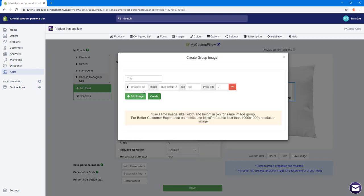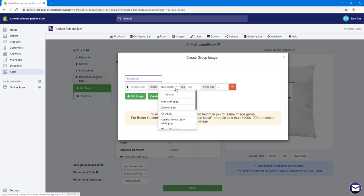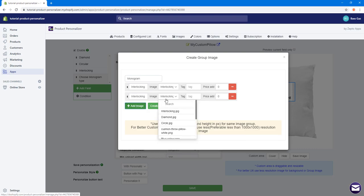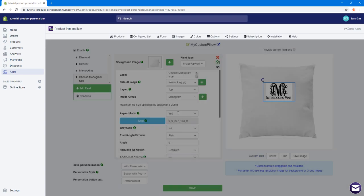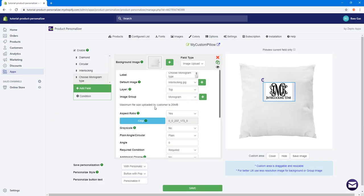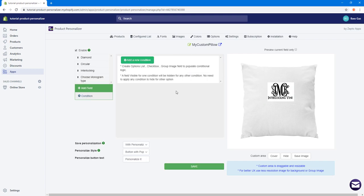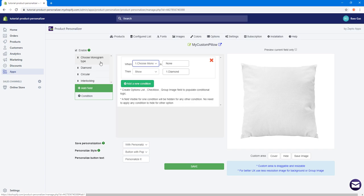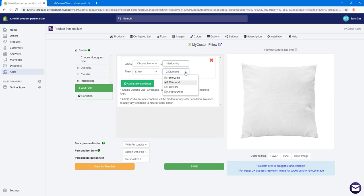I'll add these three images to an image group. For the title I'll type 'Monogram', then add the Interlocking, Diamond, and Circle images and click Create. Now I'll add conditions. Conditions let you show or hide things based on what the user selects. The first condition: when Monogram Type is set to Interlocking, show the Interlocking style.